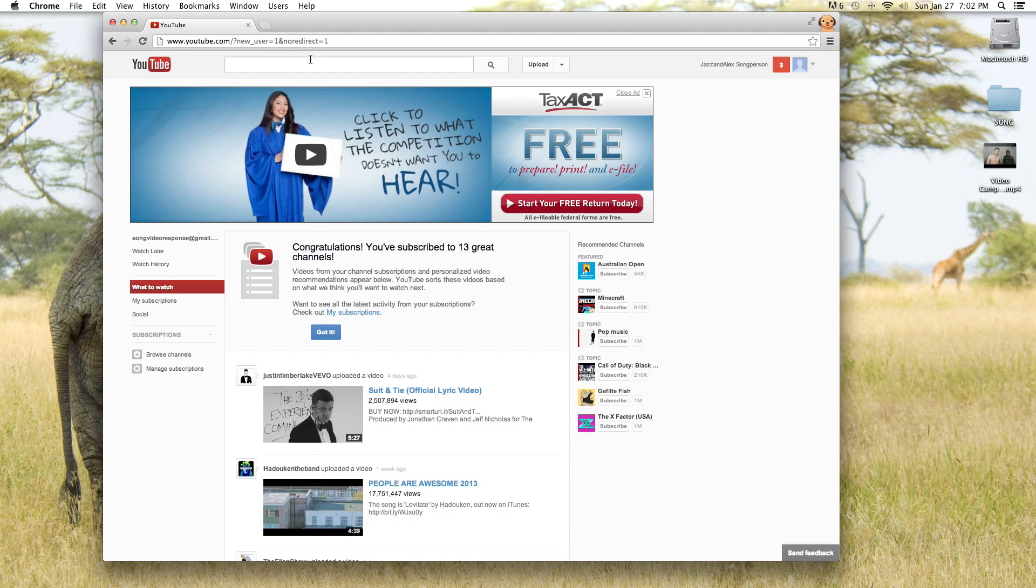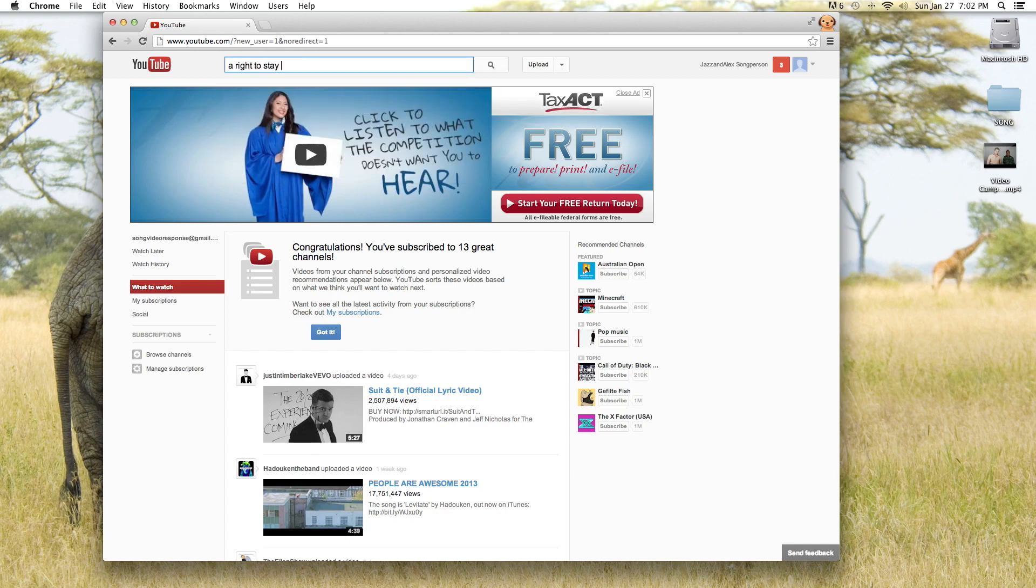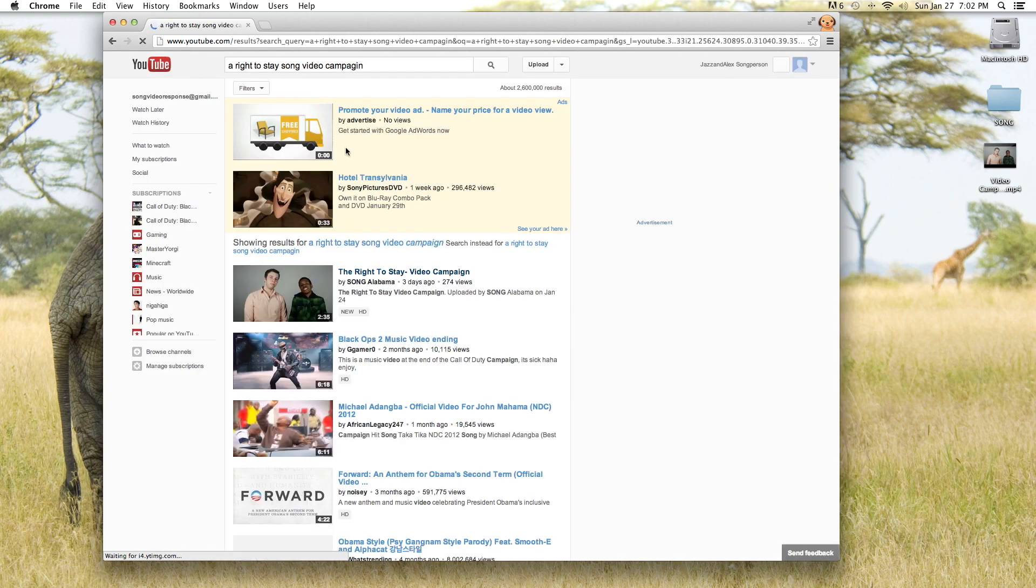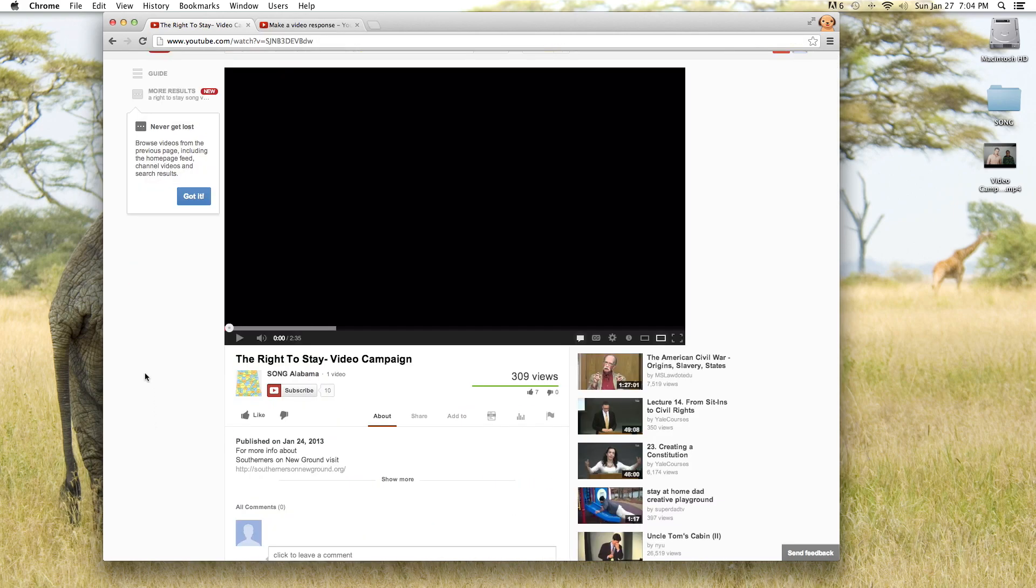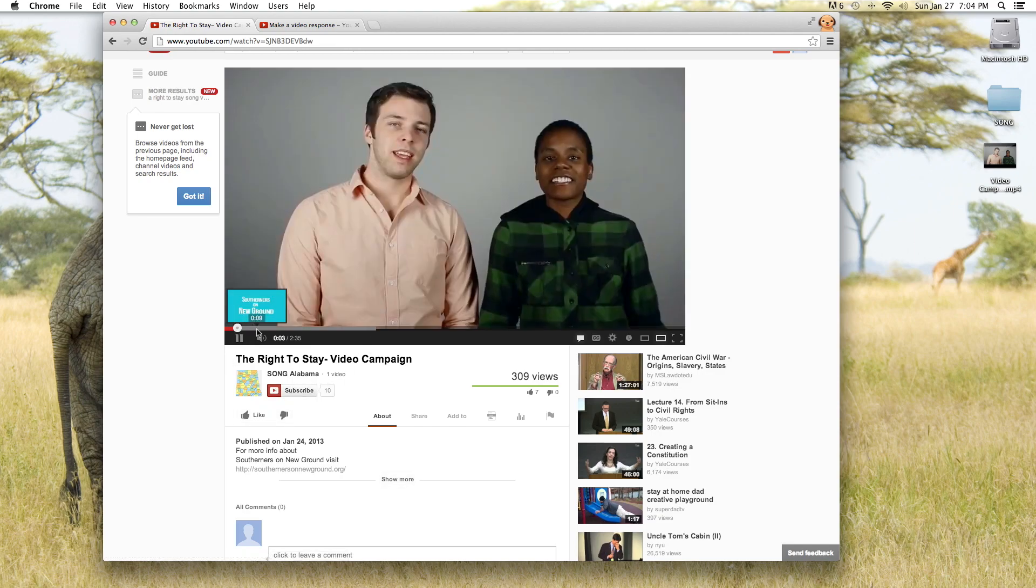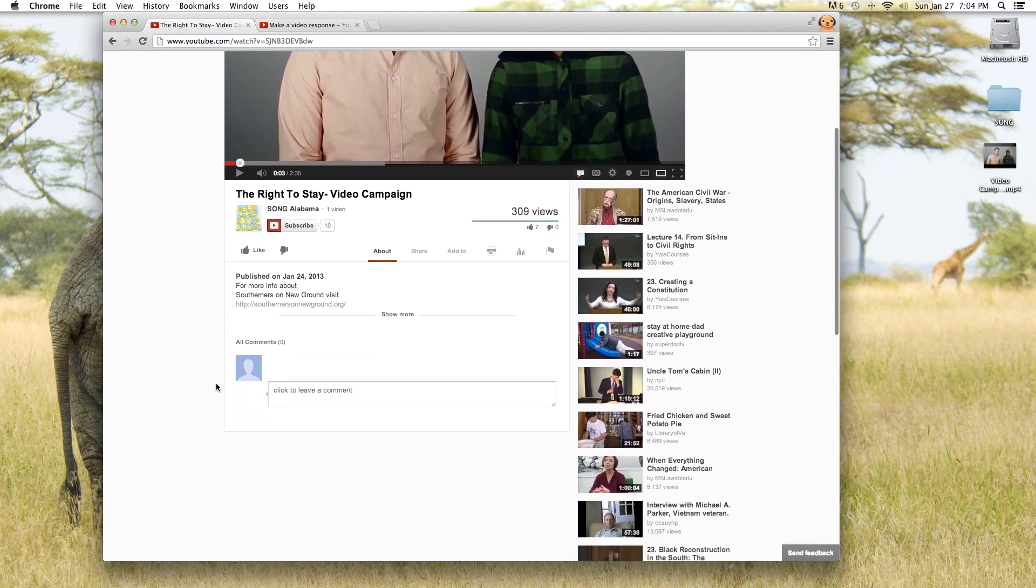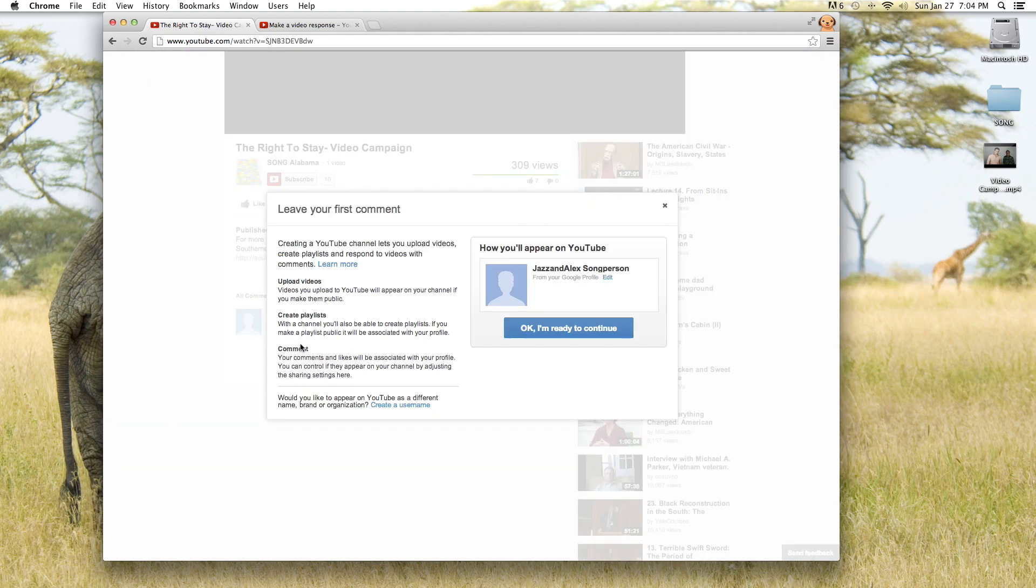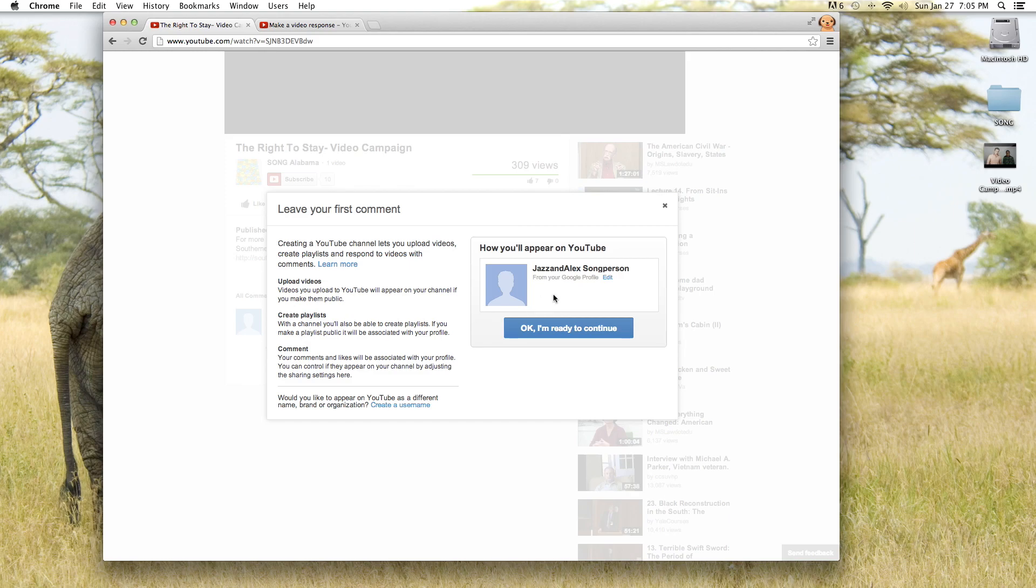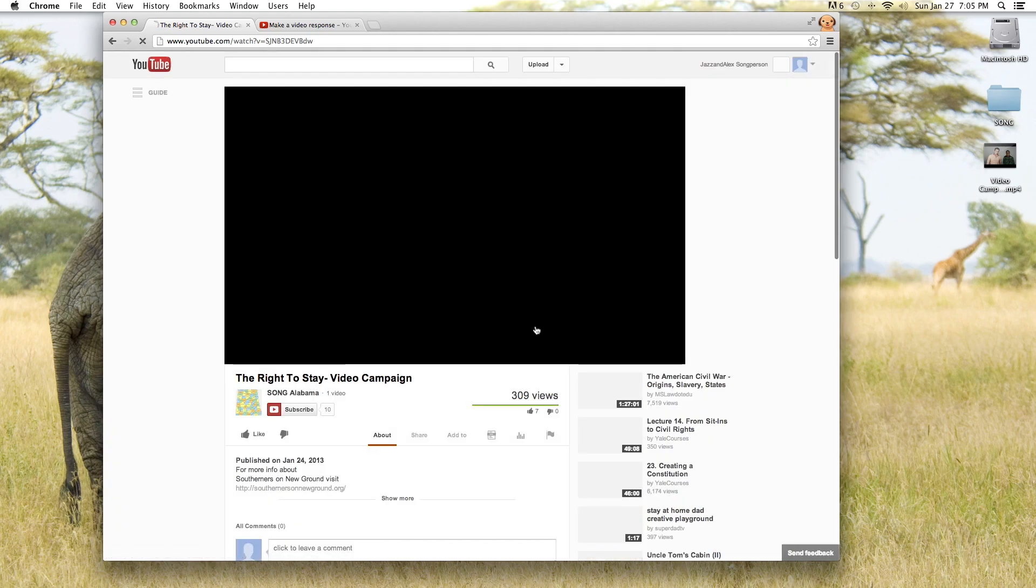What we're going to do now is we are going to look for our video from earlier. Here it is. So here we are on our video page and as you can see this is our right to stay video. What you want to do now is click down here where it says click to leave a comment and it's going to prompt you and give you some information about your persona on YouTube. So we're going to click OK and I'm ready to continue.